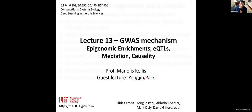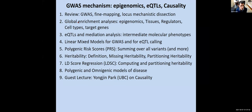We'll briefly review GWAS, fine mapping, and locus mechanistic dissection. Then we'll look at different methods for global enrichment analysis using epigenomics to infer tissues of action, regulators, cell types, and target genes. Then we'll look at eQTLs and mediation to understand the intermediate molecular phenotypes through which genetic variants are acting ultimately on disease.